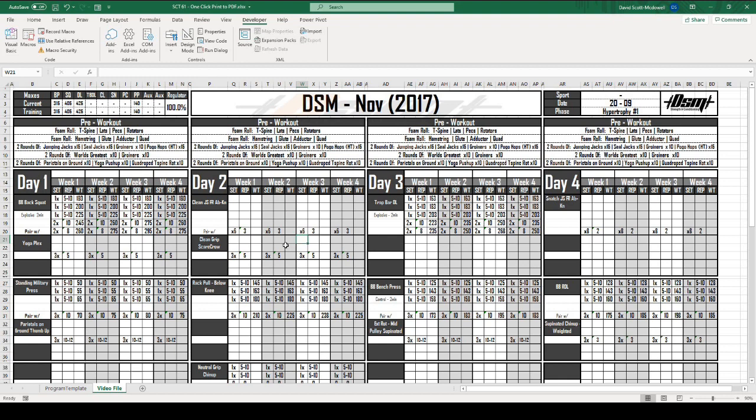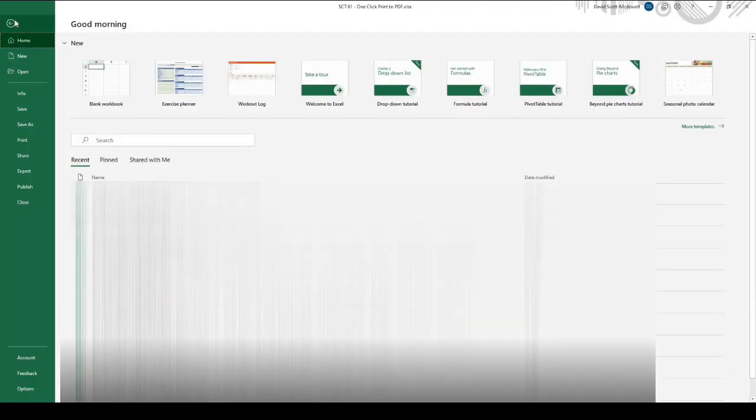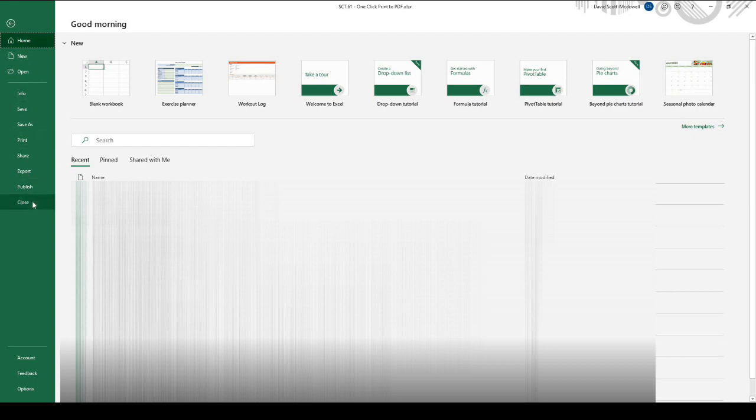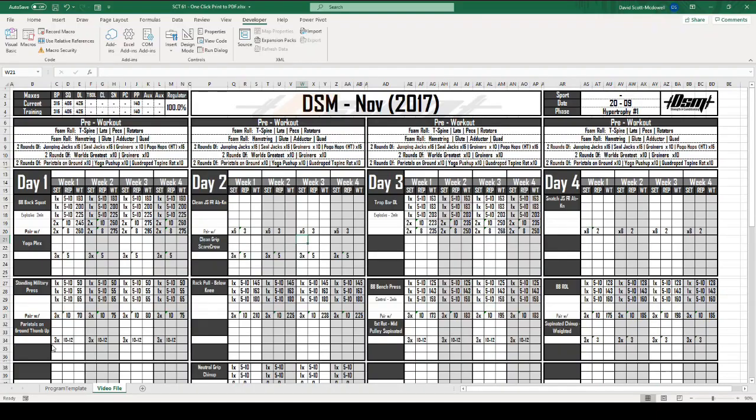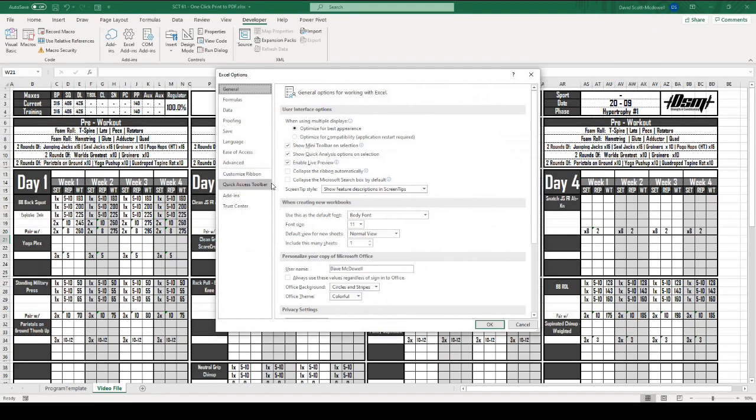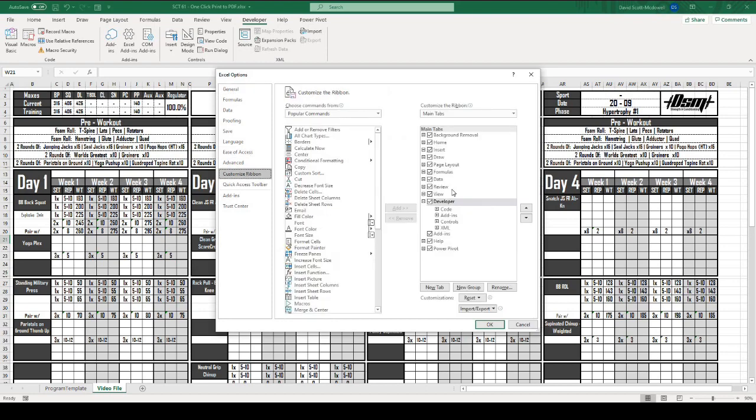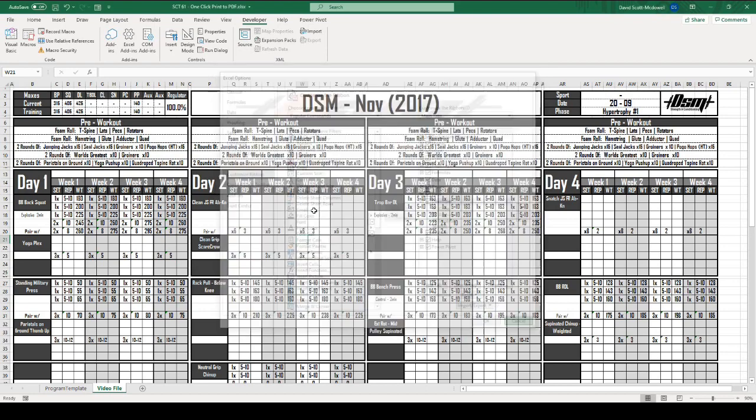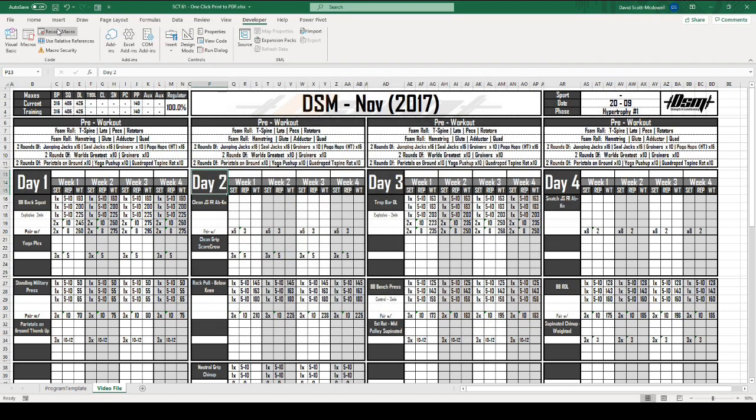You can actually use a button on the Developer tab, and if you don't have the Developer tab enabled, you have to go into File, then Options, and go down to Customize Ribbon. You can turn the Developer tab on there.